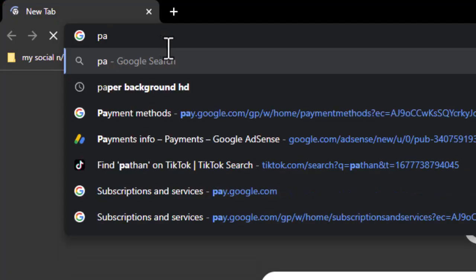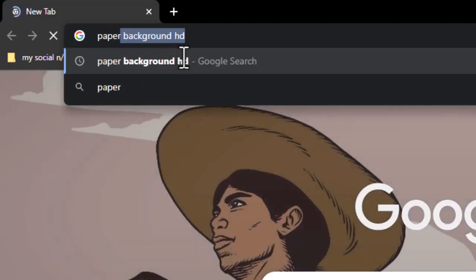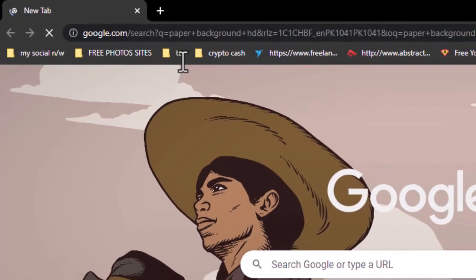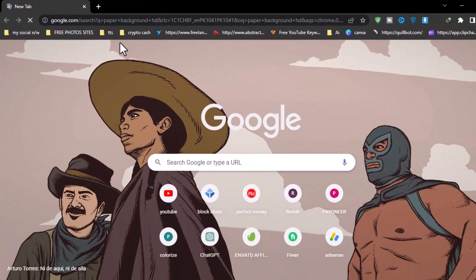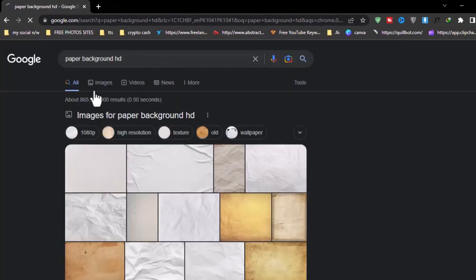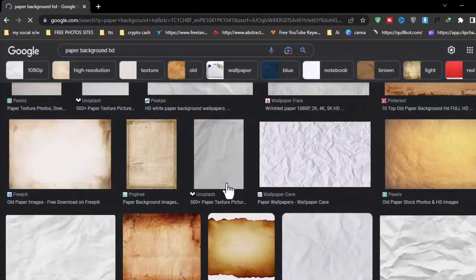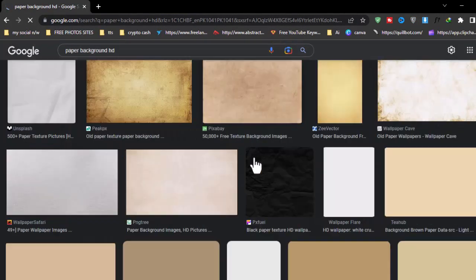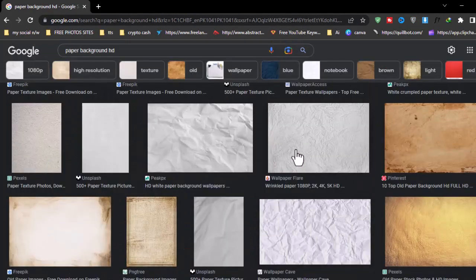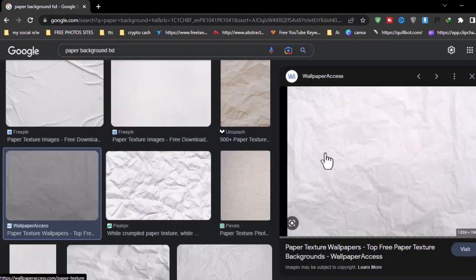Now open your browser and search for a paper background. This one looks good.